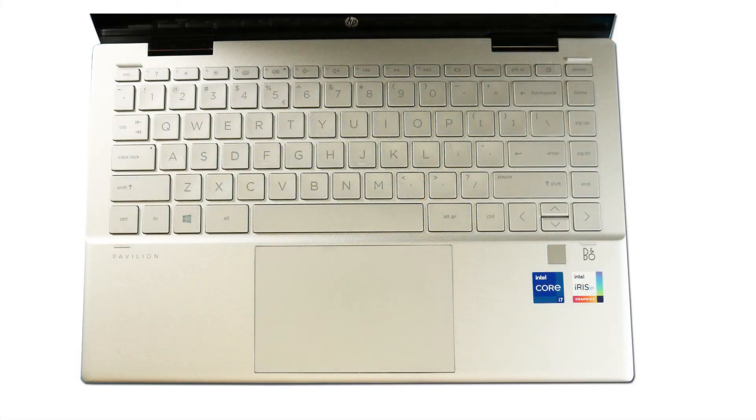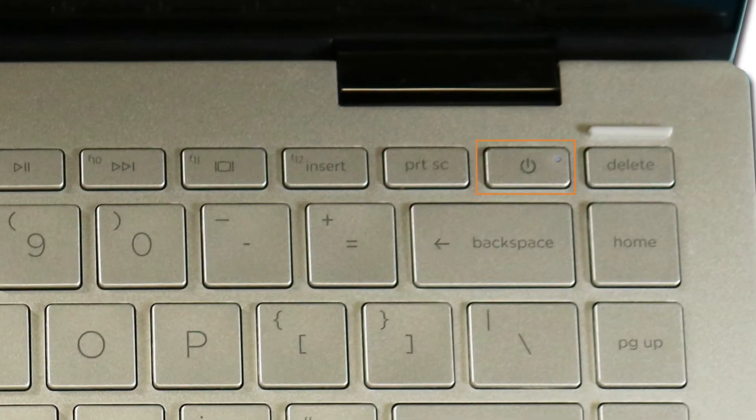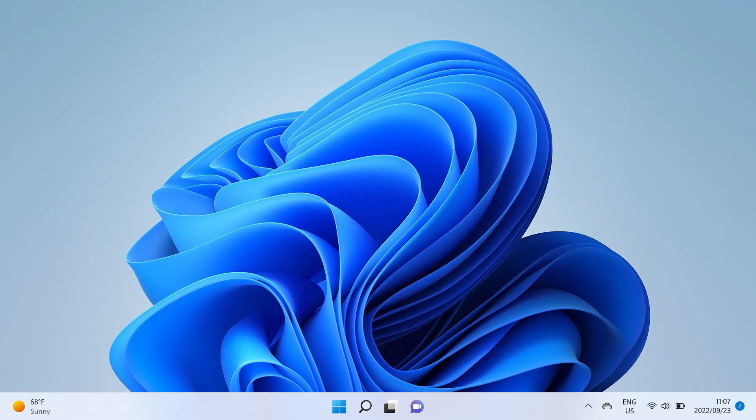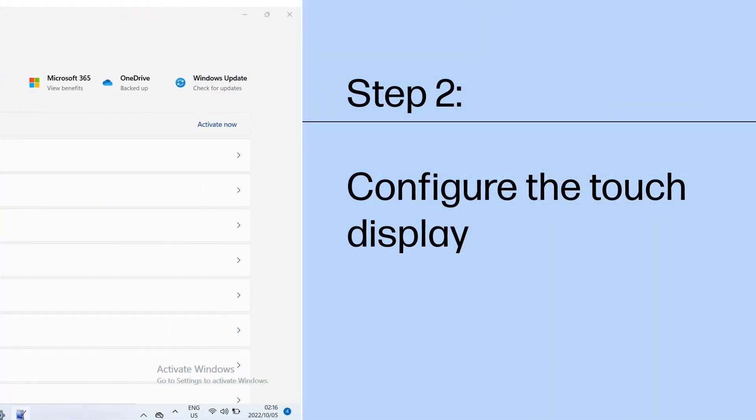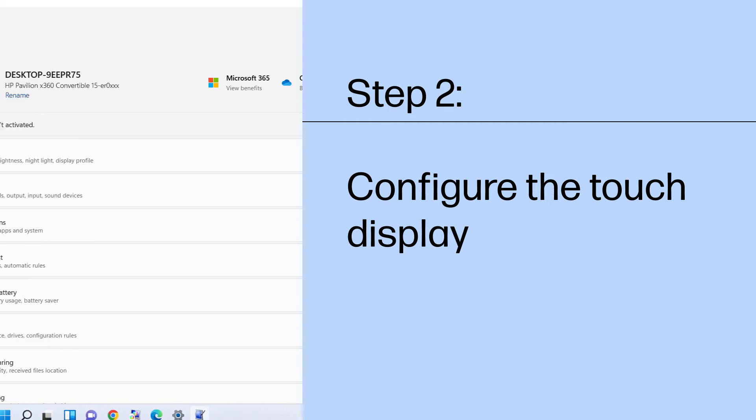Wait for the screen to dry, turn on the computer, and then try using the touchscreen again. If cleaning the screen did not resolve the issue,